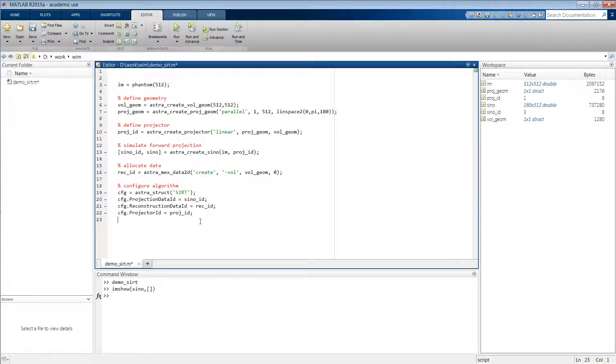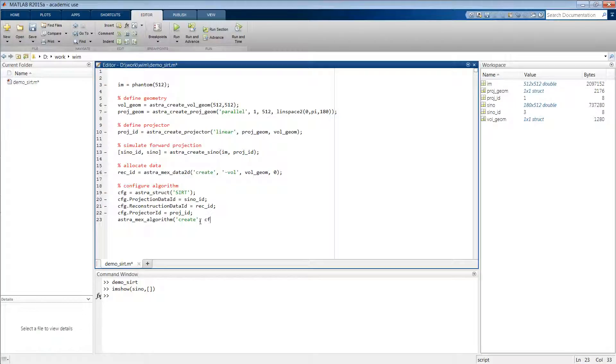And then also we have to specify the identifier of the projector object which we've defined here. And then with that done we can now actually create the algorithm. So we type astra_mex_algorithm('create'), this configuration struct, and then this returns again an identifier to an algorithm object.